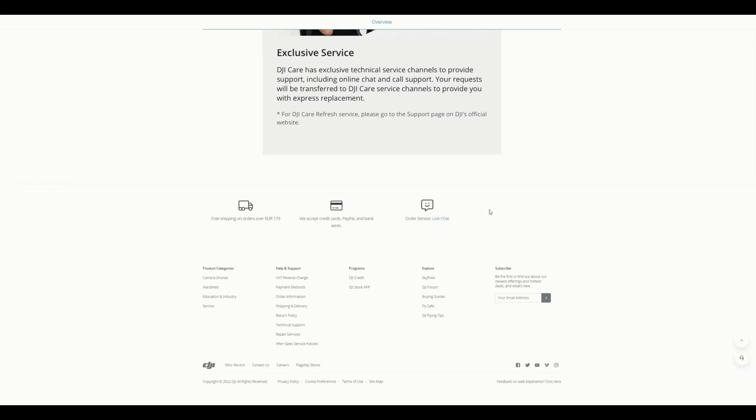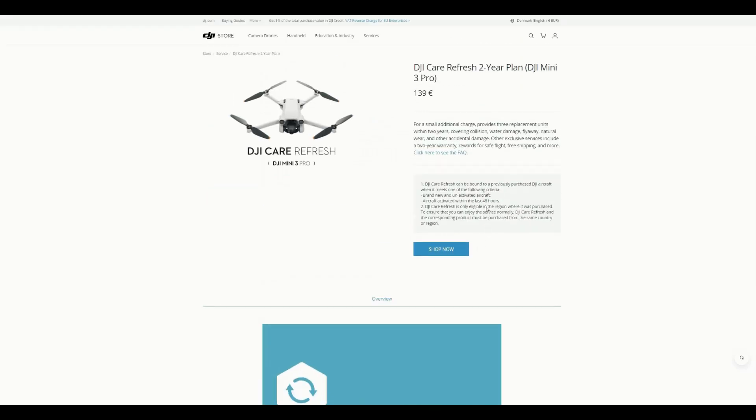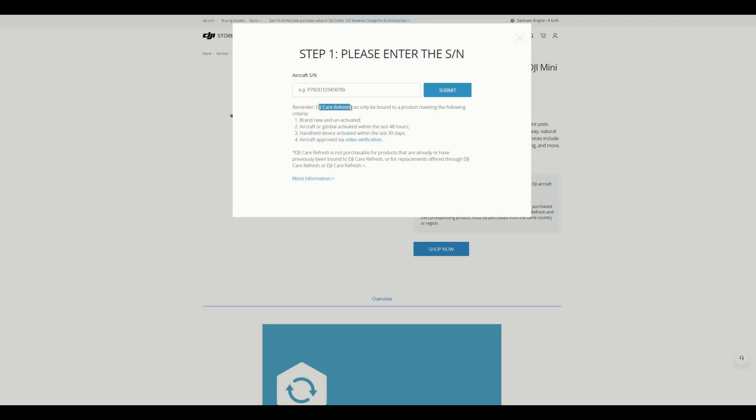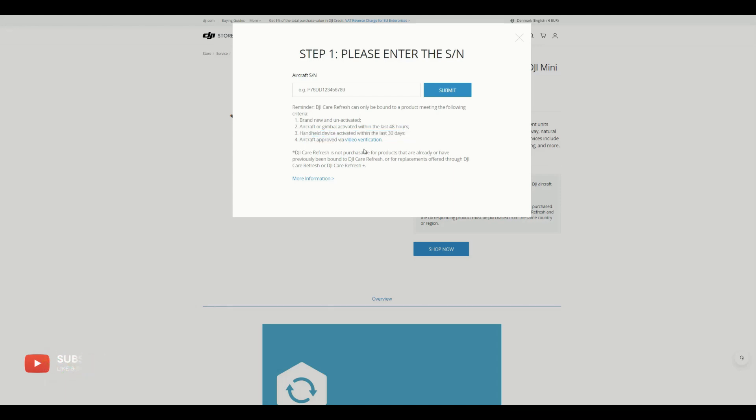So if you have any questions, you can directly contact them or you can do the live chat. So that's the overview. Let's go through what should we do in shopping. If you click on this shop now, it will take to step one. It asks to please enter the SN of the aircraft, which you can see in your DJI box where you have purchased. You can see at the location to type here. And again, it states the remainder is DJI Care Refresh can only be bound to a product meeting the following criteria: either brand new and unactivated aircraft or aircraft or gimbal activated within the 48 hours, and handheld device activated within the 30 days, aircraft approved by the video verification. So now what I will do is I will type in my code and we will go to the next step.